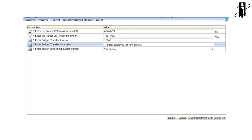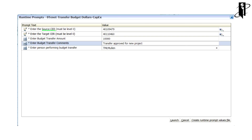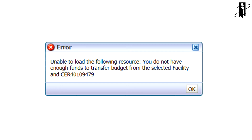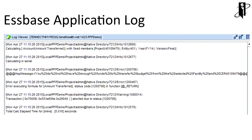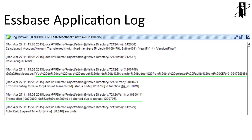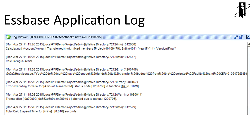What the end user sees is they run their runtime prompt and enter in their source project, their target project, and the transfer amount. Here we're transferring budget from project 401-09-479 and we're going to transfer $10,000. The end user clicks launch. However, if there's not enough funds to do the transfer, we get the customized error message. This information is also recorded in the Essbase application log, and we can see that the message is recorded along with the transaction. This is the @RETURN function — thank you.